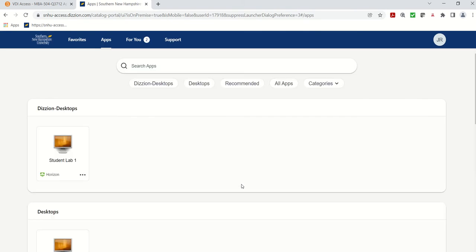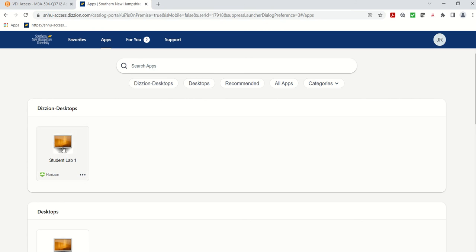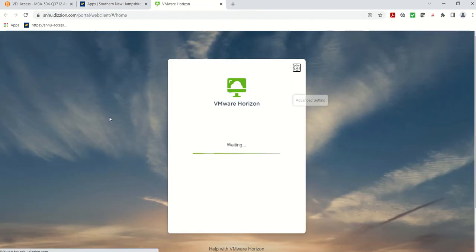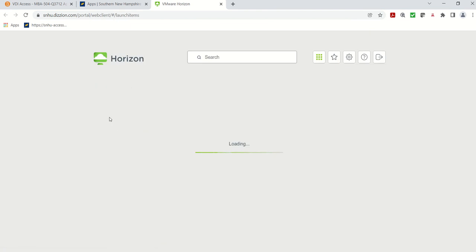Because you're going to another network, so keep that in mind. Up here I click on apps, I click on the student lab under desktops, and now we're going to start the process of logging in. Like I said, this is going to take a couple minutes.